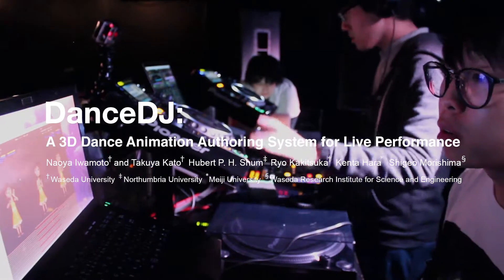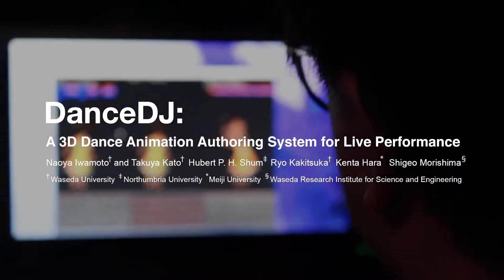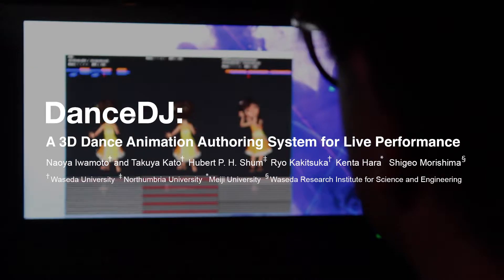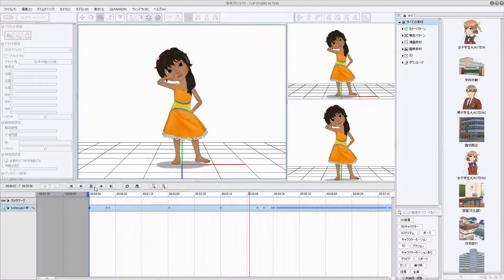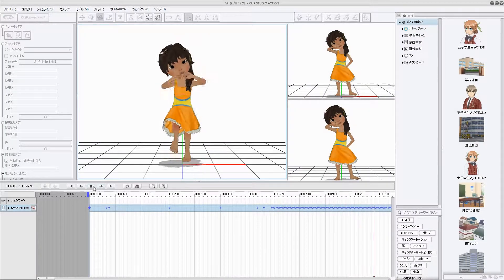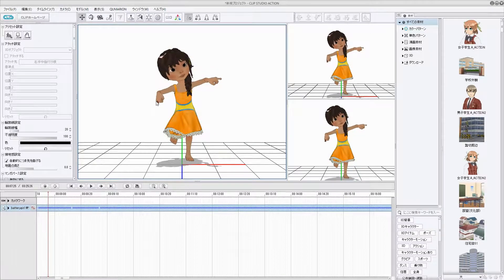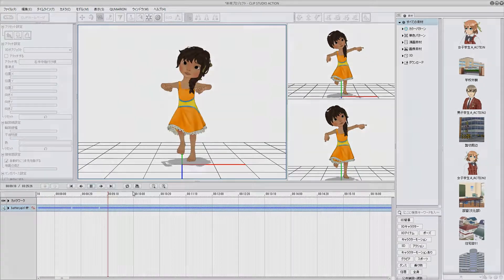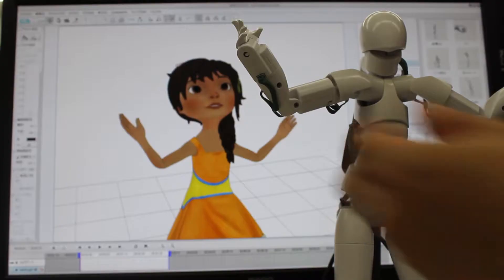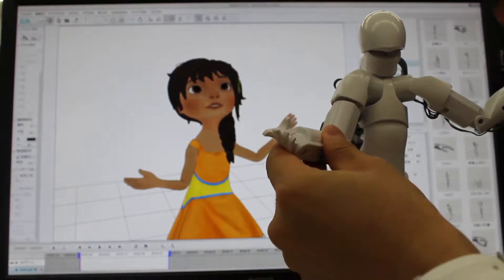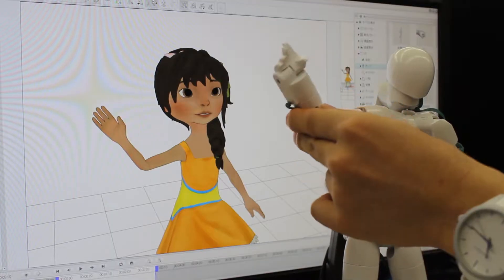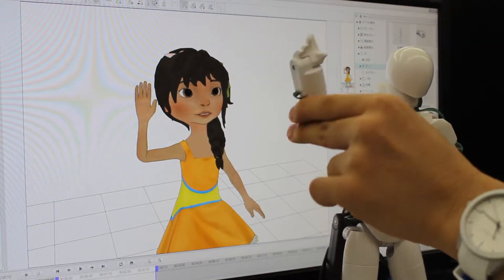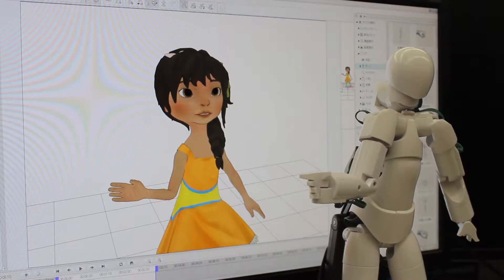Dance DJ, a 3D dance animation authoring system for live performance. Dance motion authoring systems have previously been developed, and we can easily edit dance motions offline. Humanoid interfaces allow users to intuitively control a character's posture. However, there is no interface to author the dance motion in real-time.